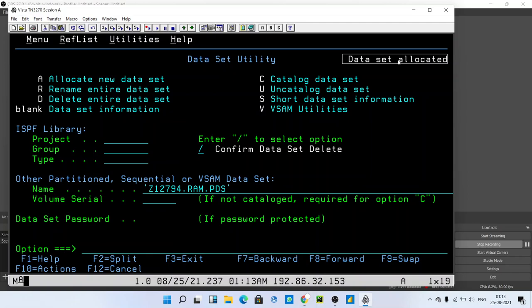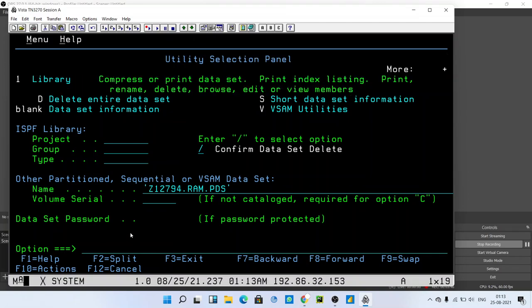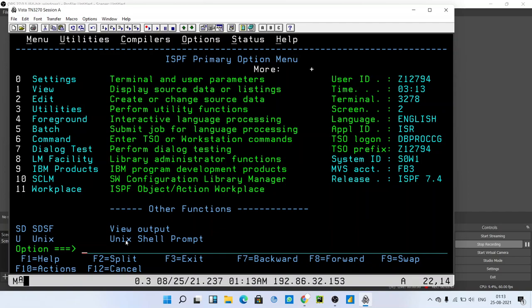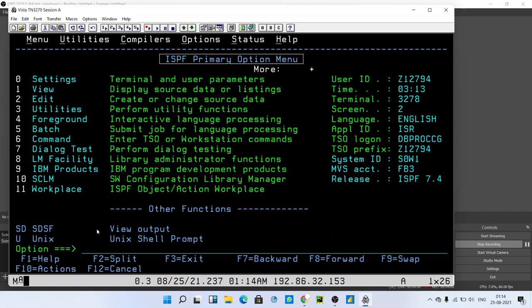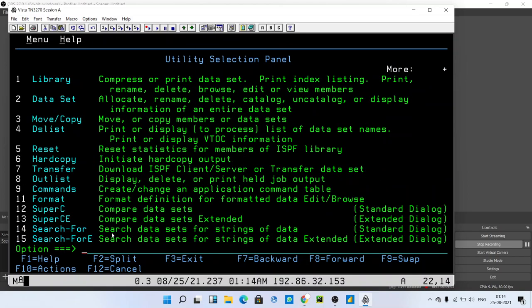If you want to check the created PDS file, go to the primary menu by pressing F3. Then we want to see the data set, the PDS created. For that, press 3 and press enter. After that, type 4 in the option and press enter to see the data list.